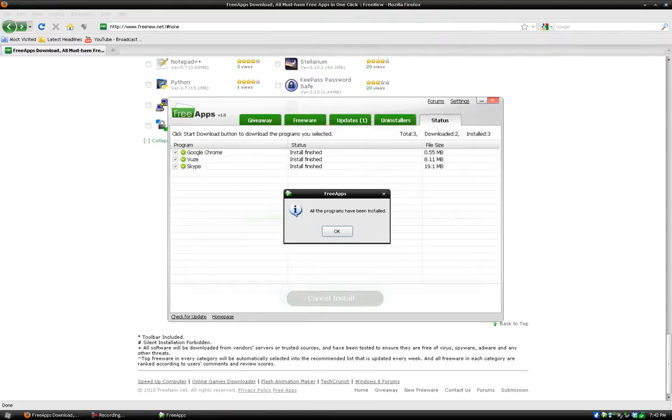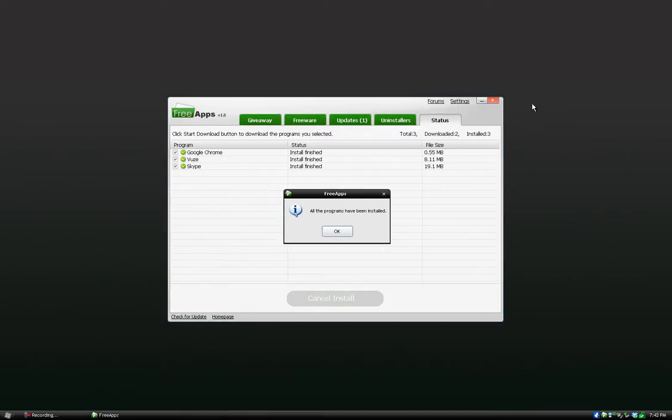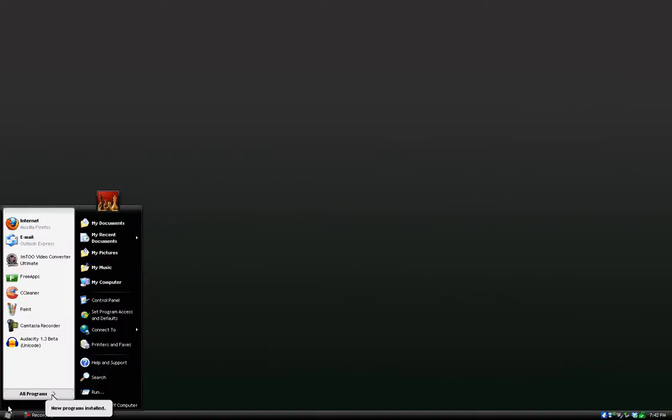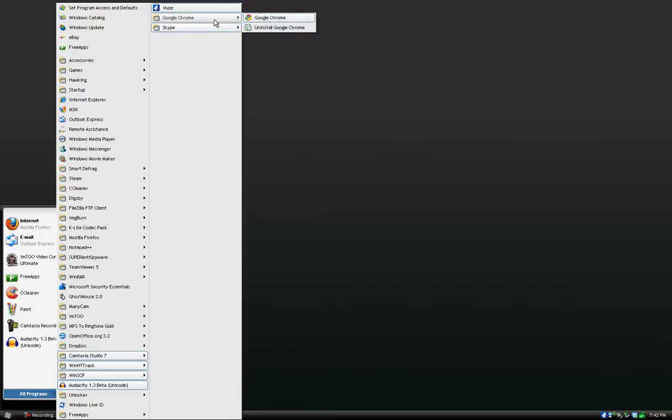Once all the programs finish installing, just click OK and exit. When you check, you'll have all those programs installed with no hassle and you can just go on and use them.